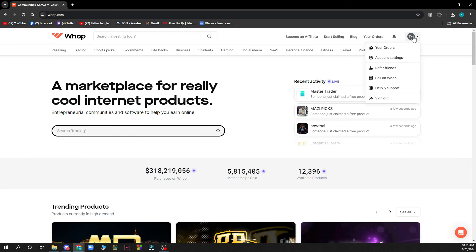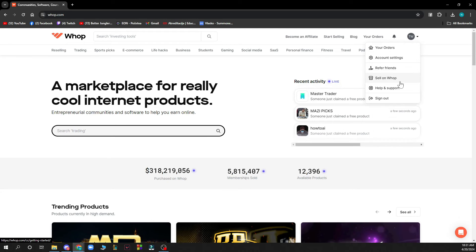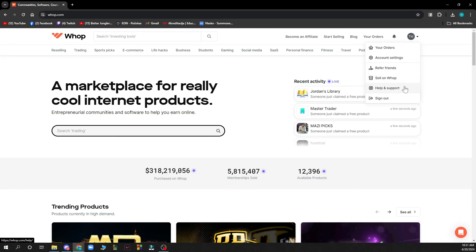Also in the top right corner we have everything about your profile, so we have your orders, account settings, referral friends, sell on WAP, help and support, and of course the sign out button.